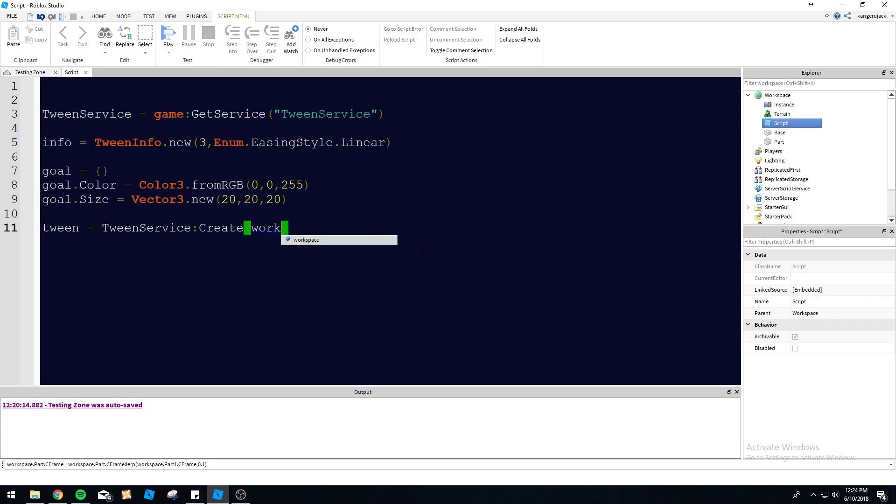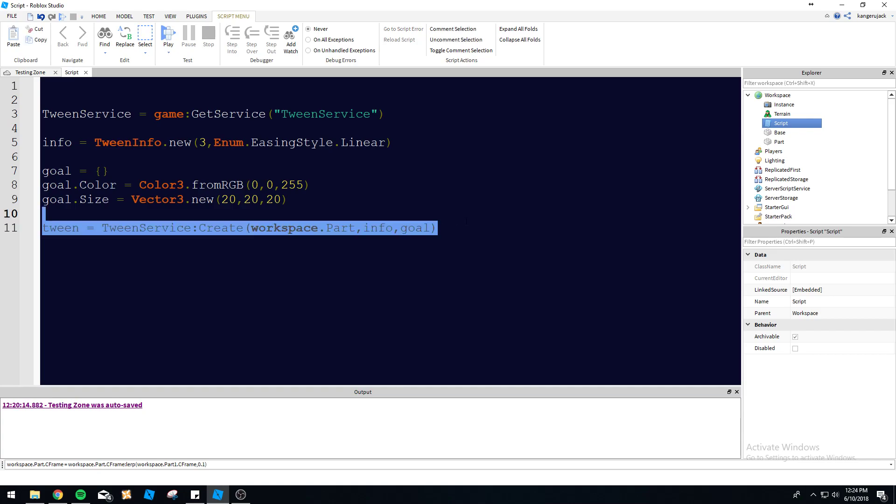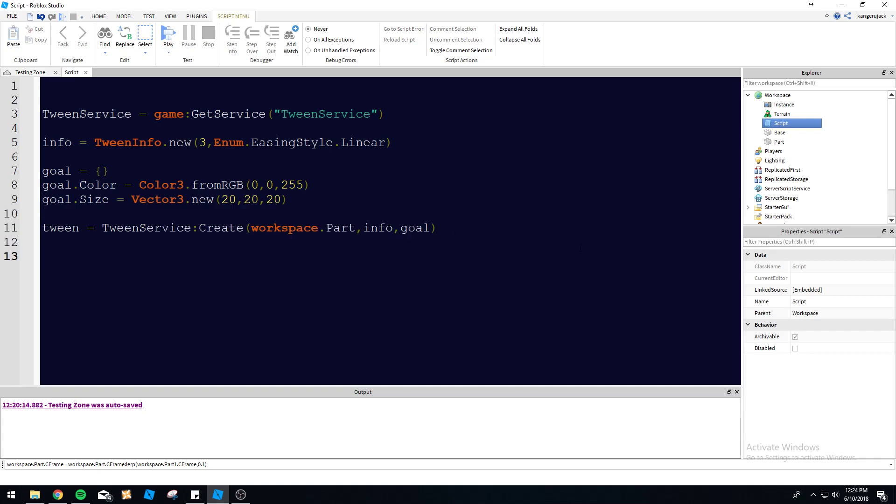So you see we made it a table. It wants a property table. So there we go, ask and we shall give. So let's go workspace dot part. That's our instance that we're going to be tweening today. And then we're going to go info. And then we're going to go goal. Just like they wanted it, we provide.